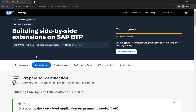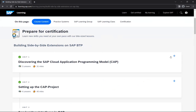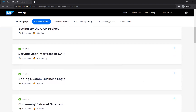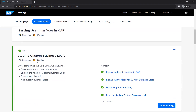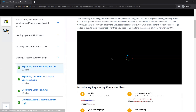Hello guys, welcome to this video. We'll go through the next unit of the Building Side-by-Side Extension on SAP BTP learning journey. In the previous videos we covered unit one, two, and three. Now we will go to unit four, which talks about adding custom business logic. The first lesson is explaining event handling in CAP.